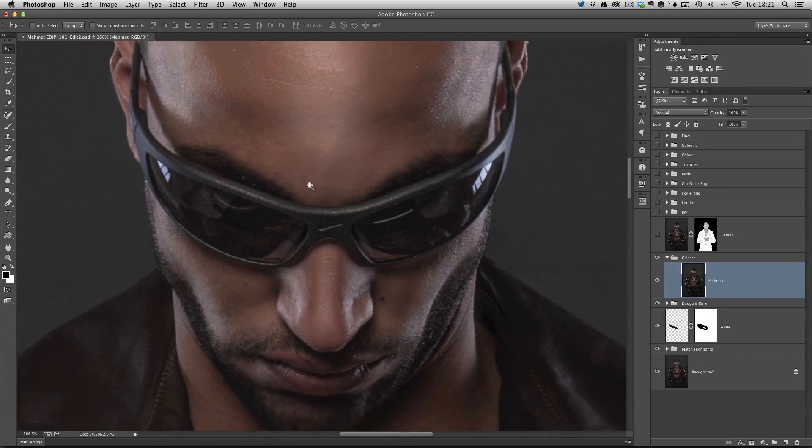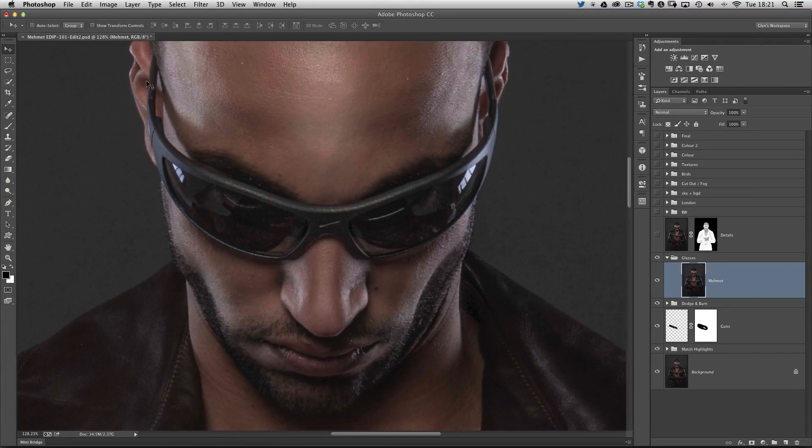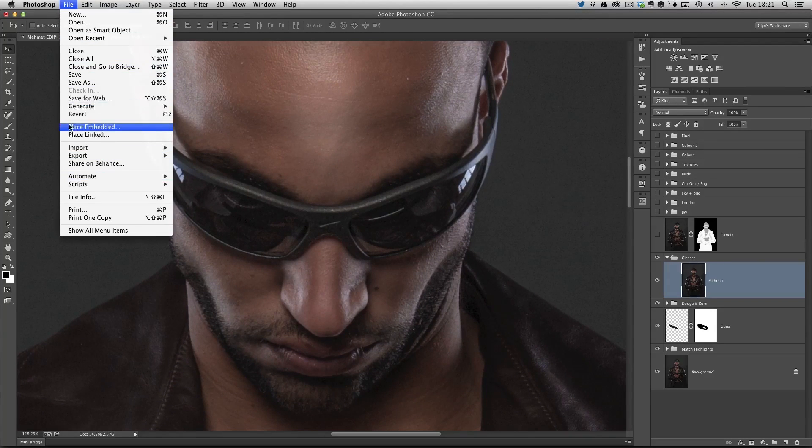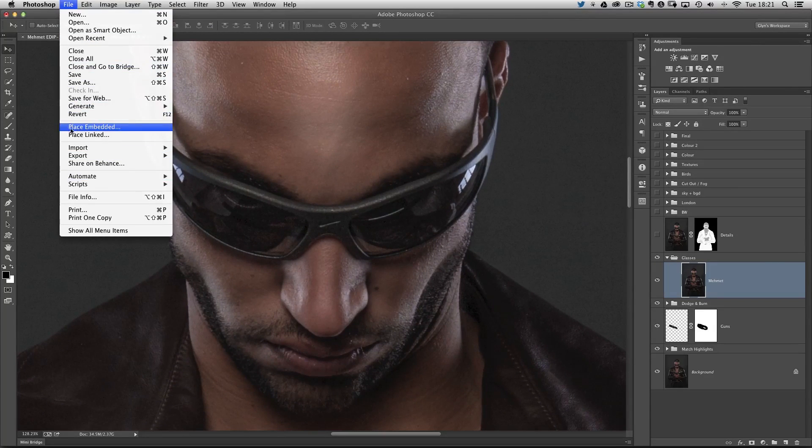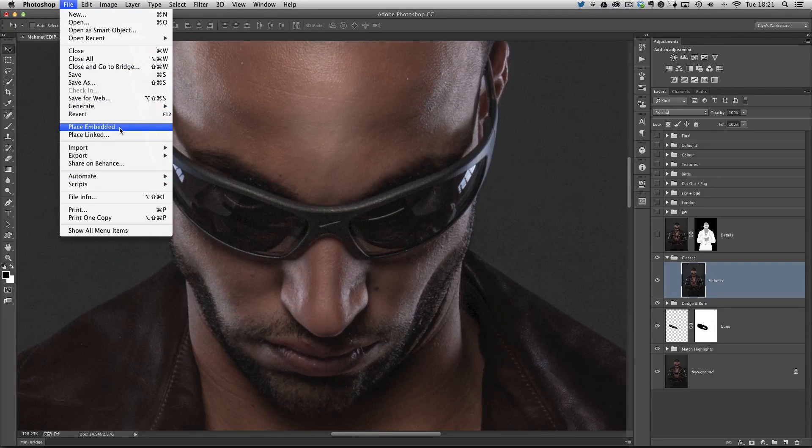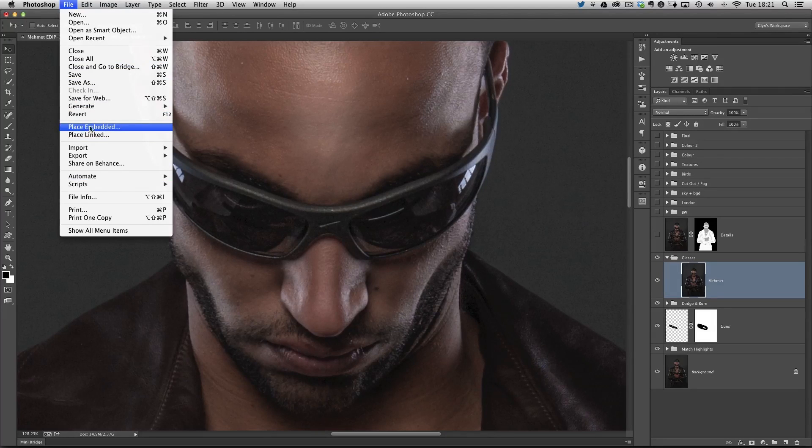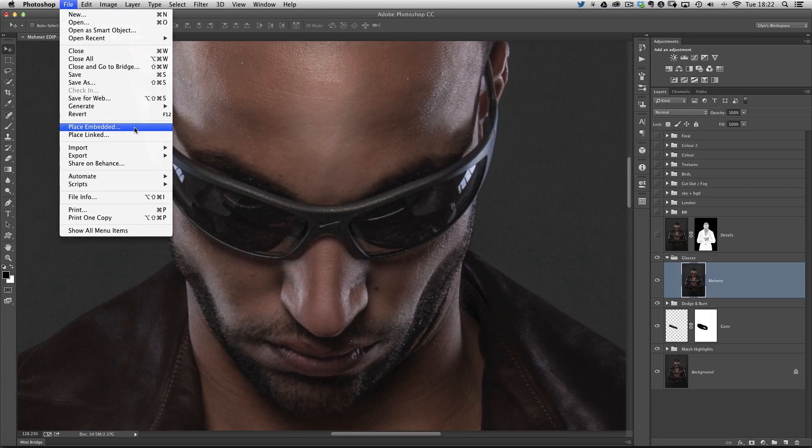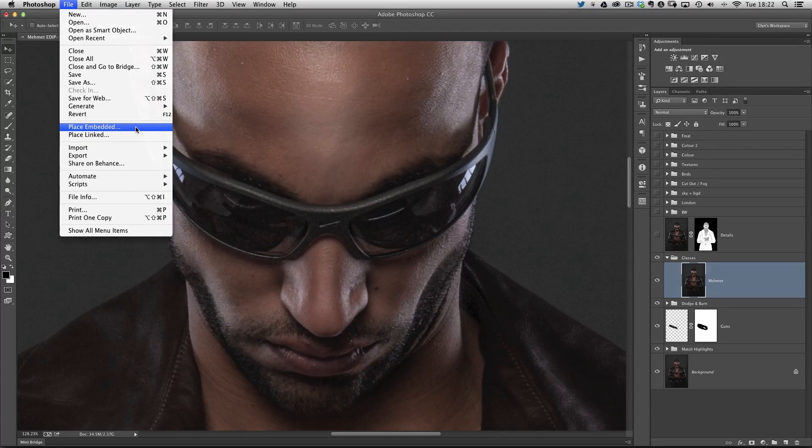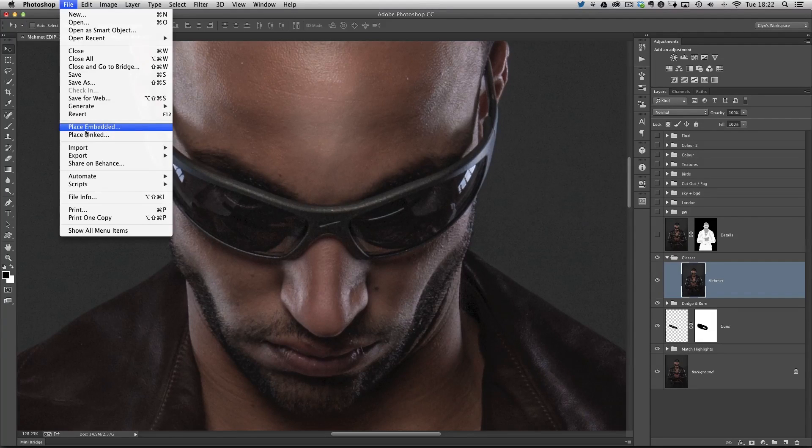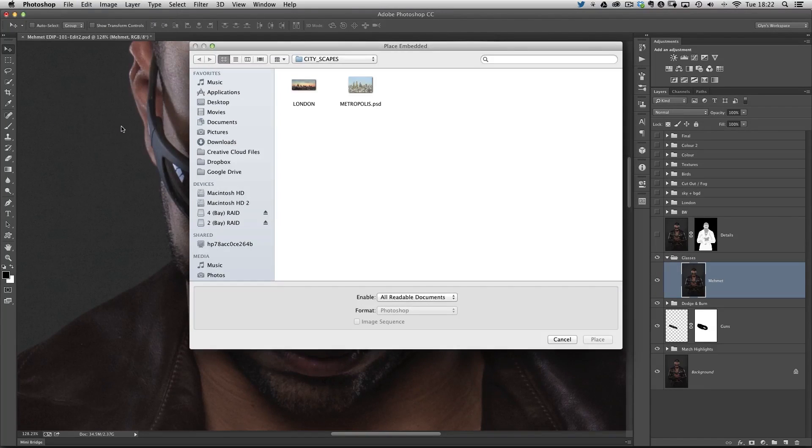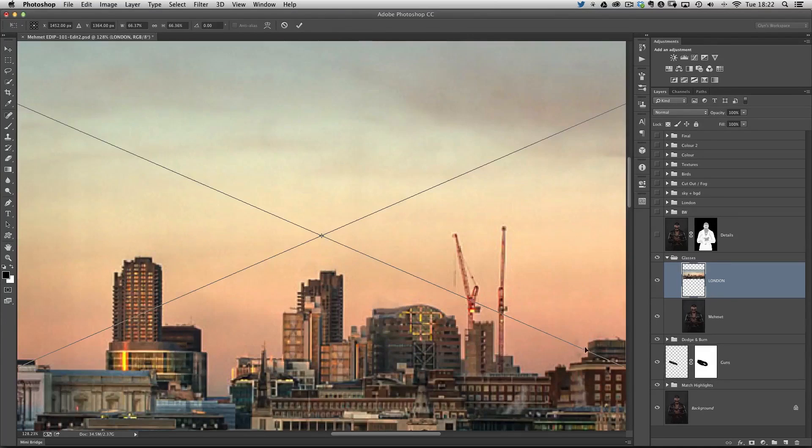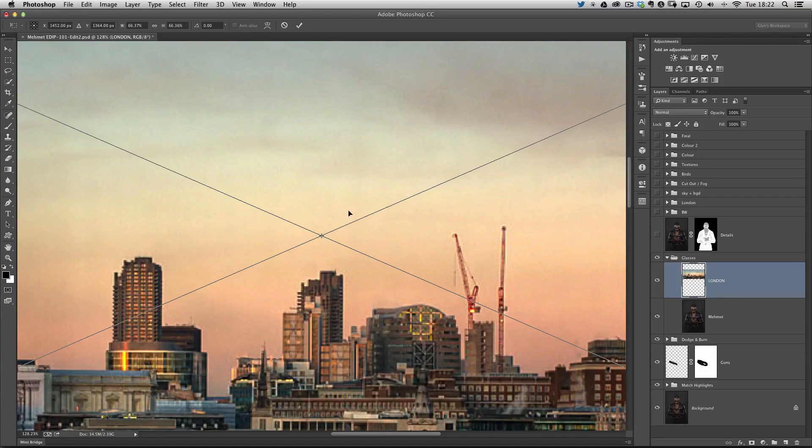Now, the next thing we need to do is find our cityscape. I'm going to navigate to a folder on my computer, and I'm going to use the command place embedded. Depending on what version of Photoshop you're on, I'm on the Creative Cloud. The update now has these two commands, place embedded or place linked. I'm going to use place embedded. You may have a version that just says place, which is exactly the same as this one.